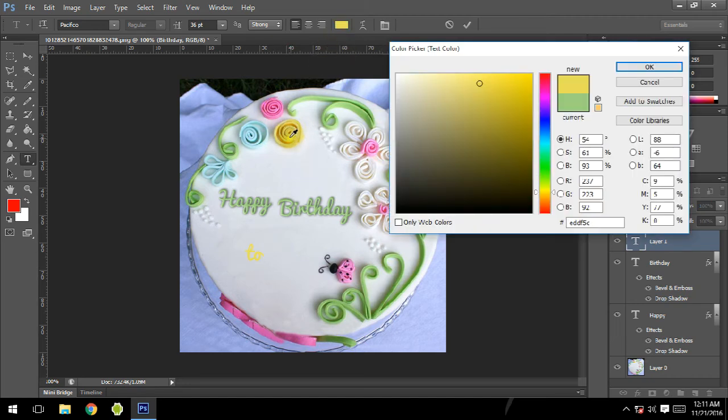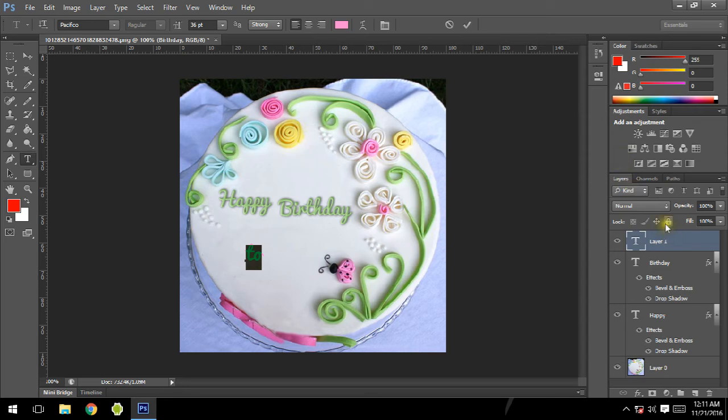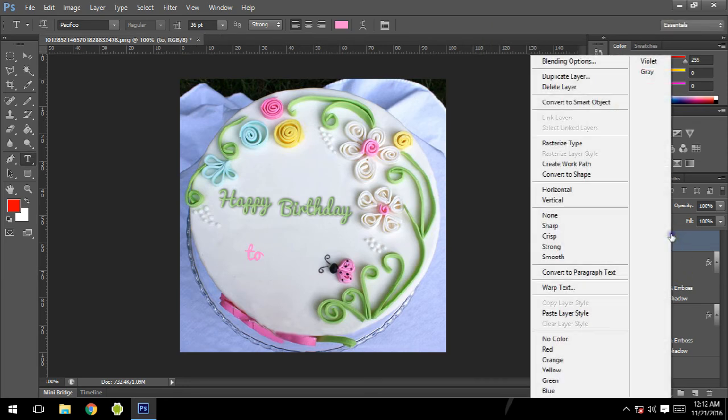Not yellow, I'm going to use pink color. This one looks great. For to we are going to do the same thing - paste a layer style. It's already copied, so just select paste layer style.